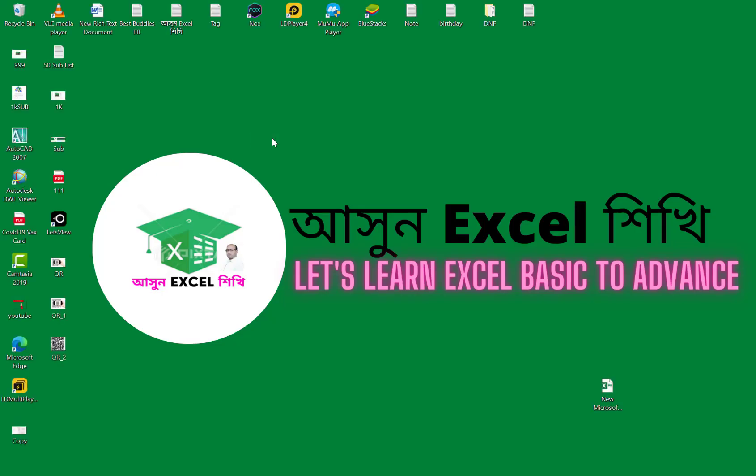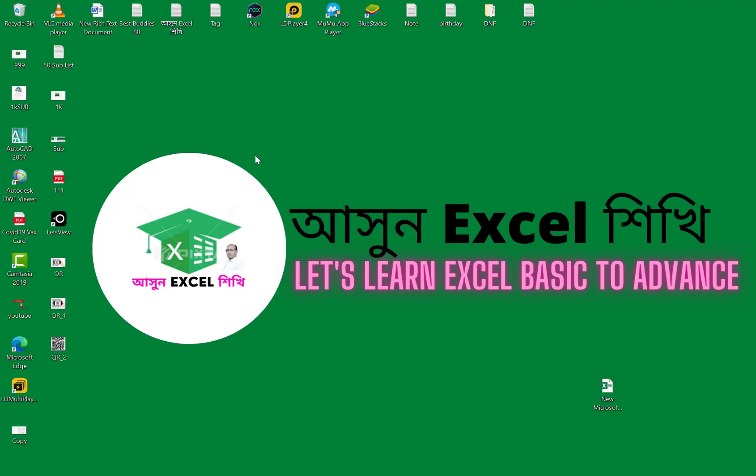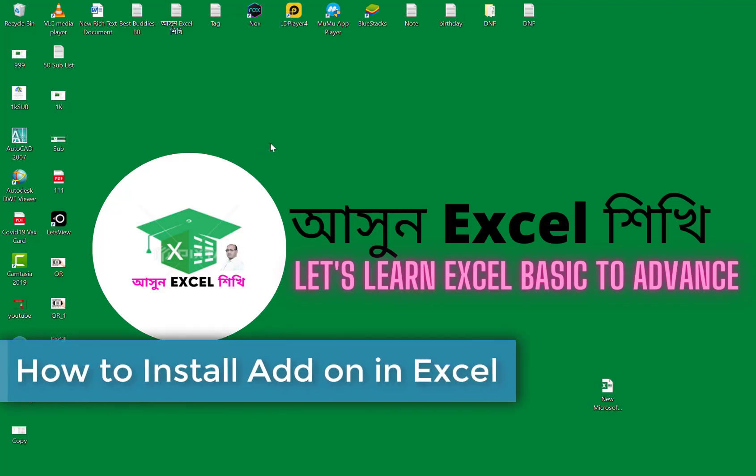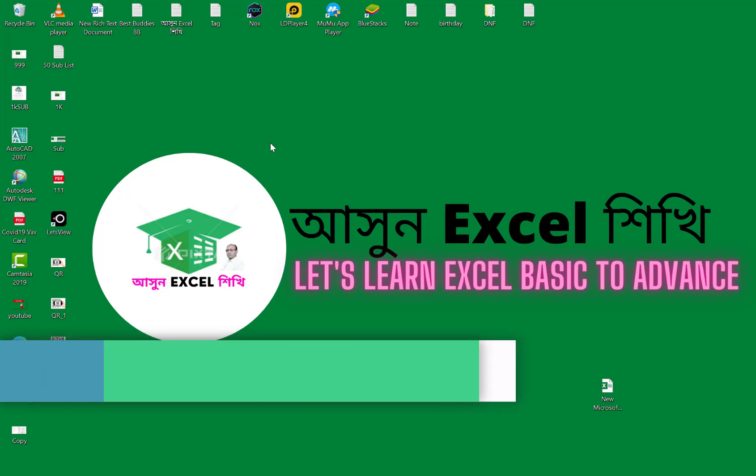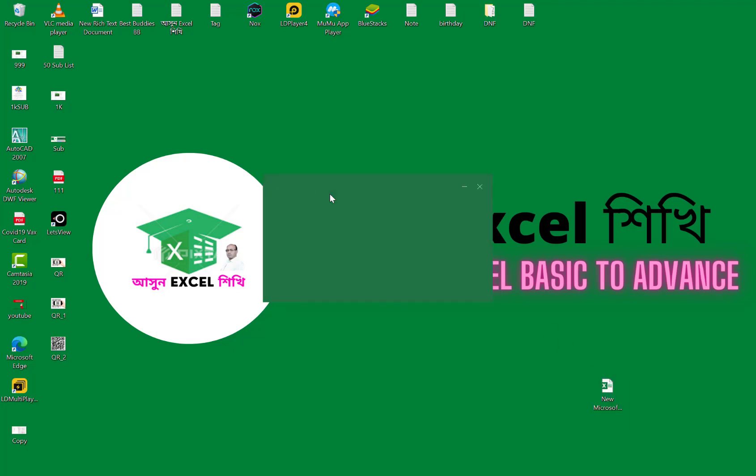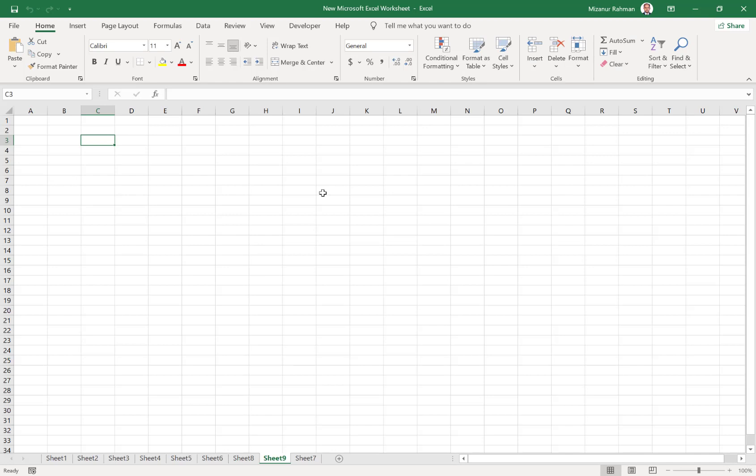Assalamualaikum, welcome back to my channel Asun Excel Shikhi. Today I will show you how we can add or insert add-ons in Excel. Excel has so many add-ons which help us create tasks easily, smoothly, and in a user-friendly way.